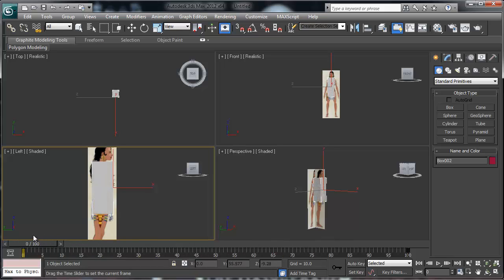That's pretty much how to set up a model pack for animation. If you have any questions, let me know. Next I'm going to start modeling this character — torso, arms, legs, and head — and I'll show you how to set all that up. Thanks for watching, bye.